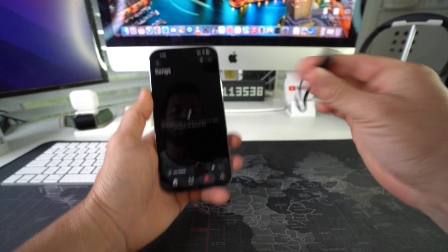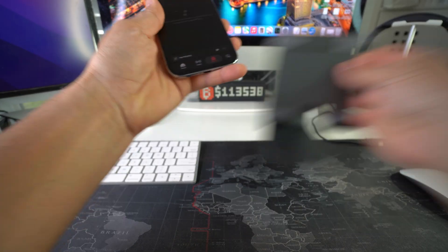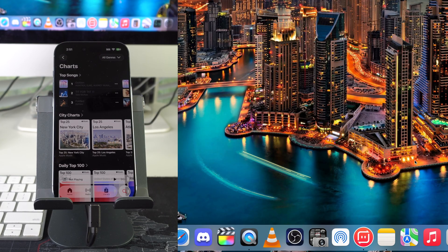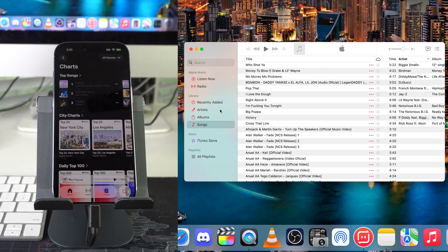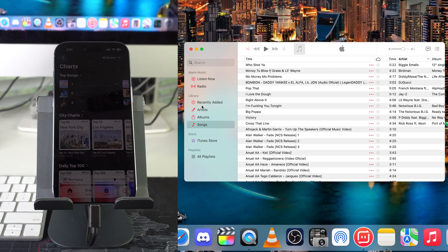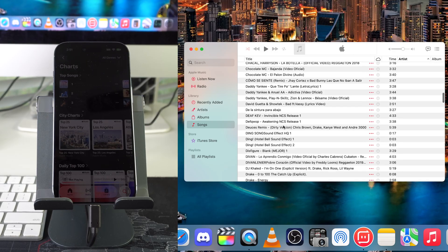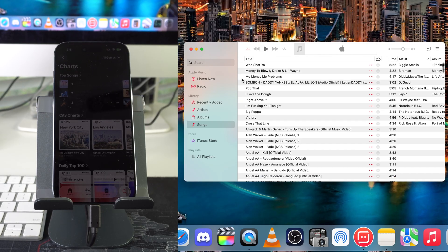So let's go ahead and connect it here to the Mac. What we're going to do on the computer is open up the Apple Music app. On the side here we're going to go to where it says Library. You can select any of these options right here — I just selected Songs. As you can see, I already have music here on the Apple Music app saved.